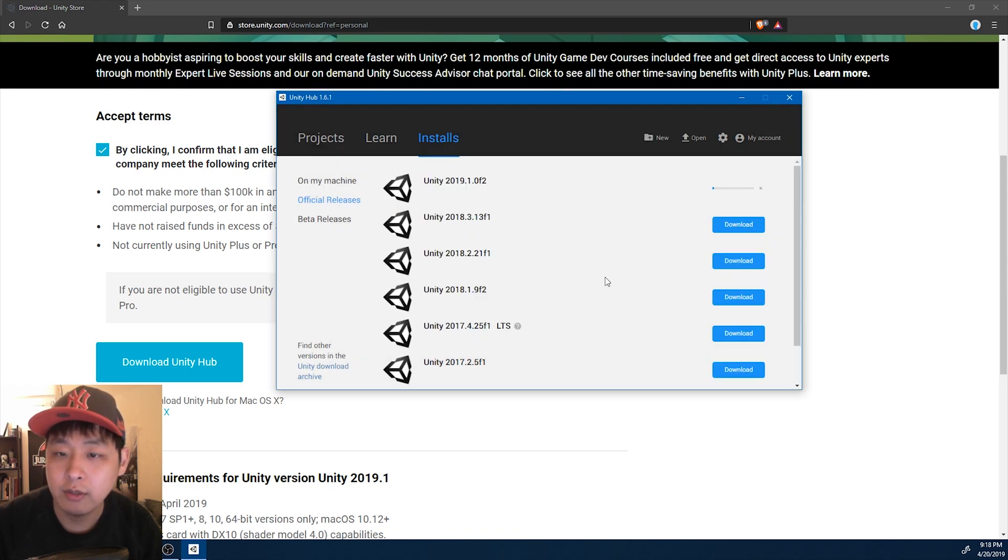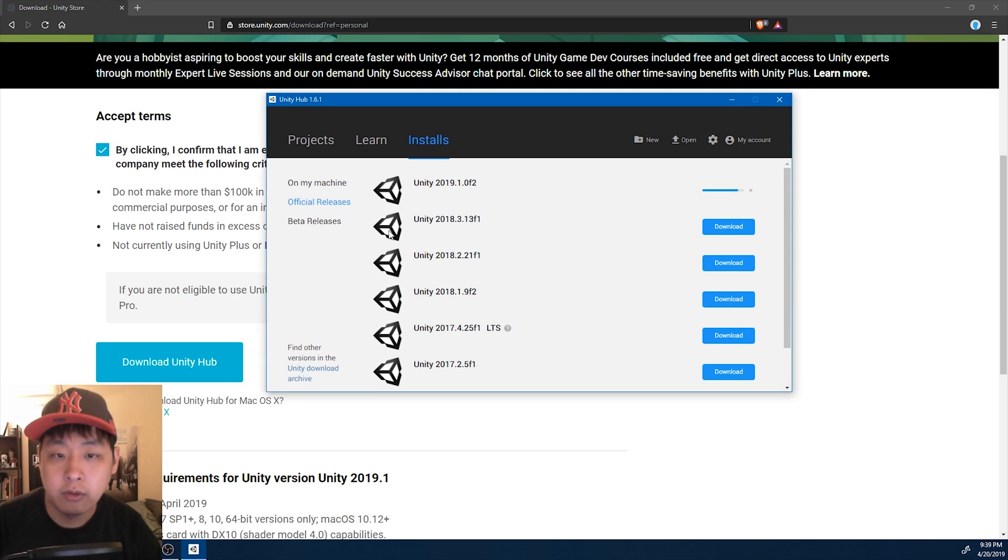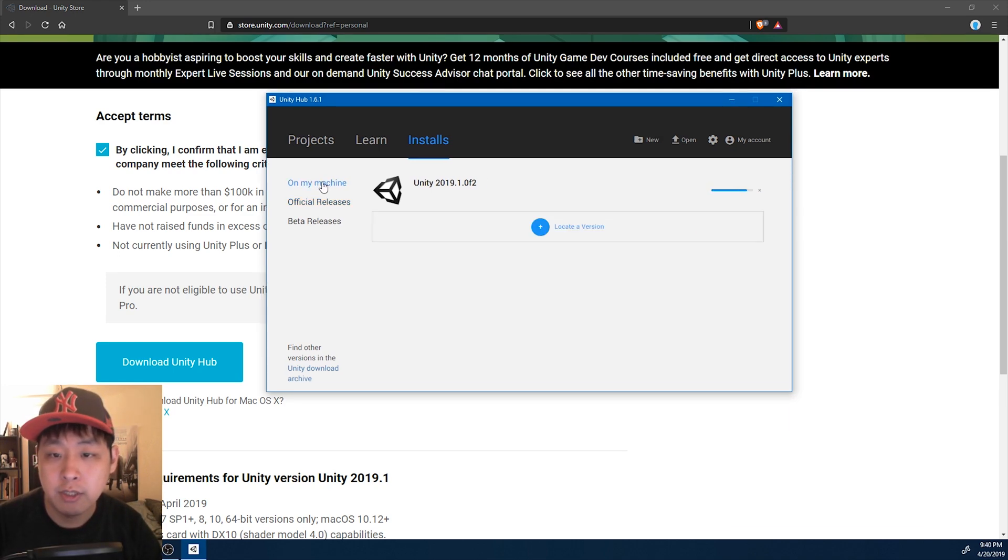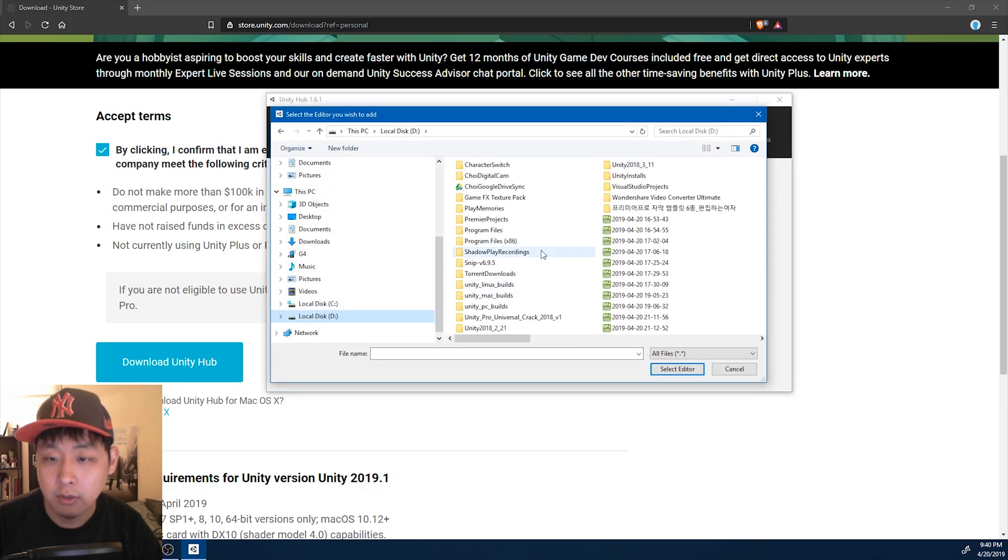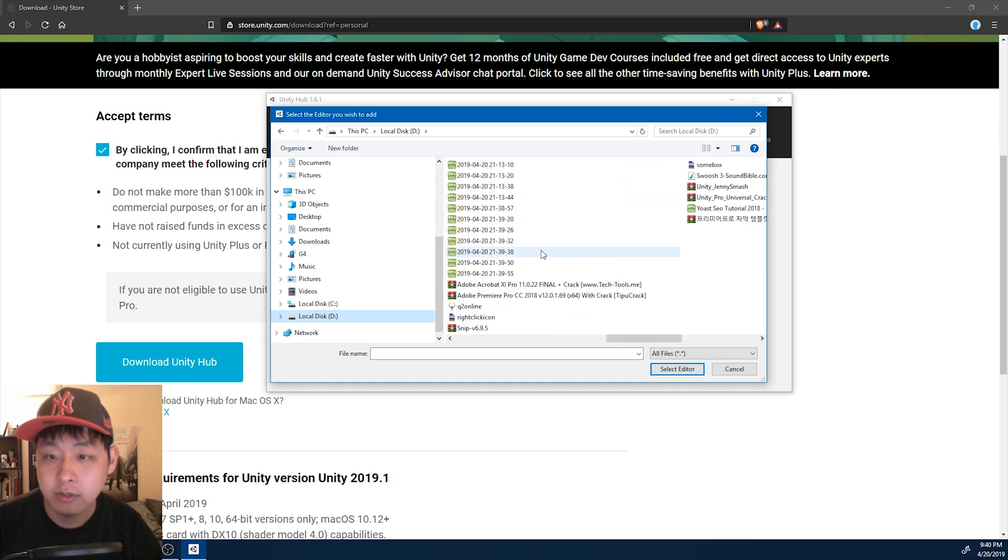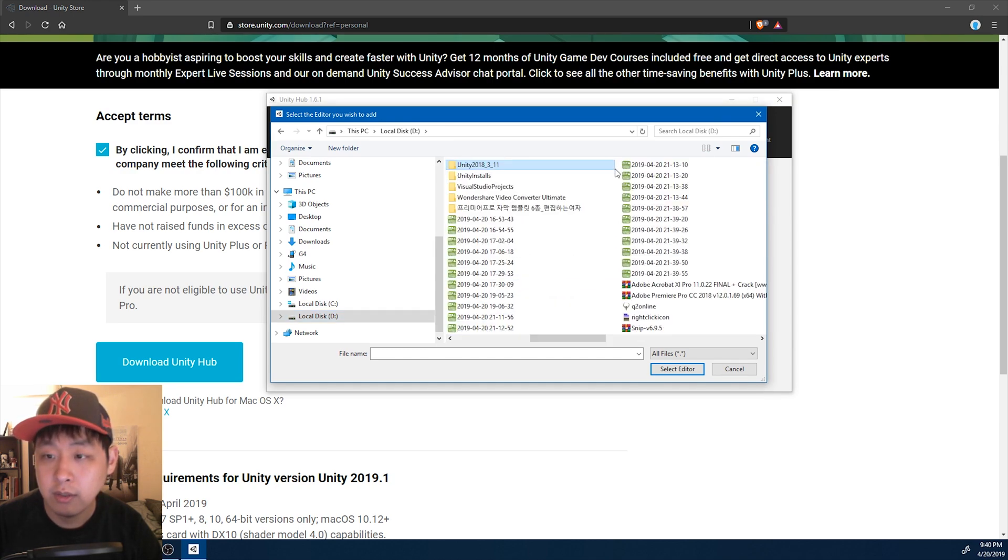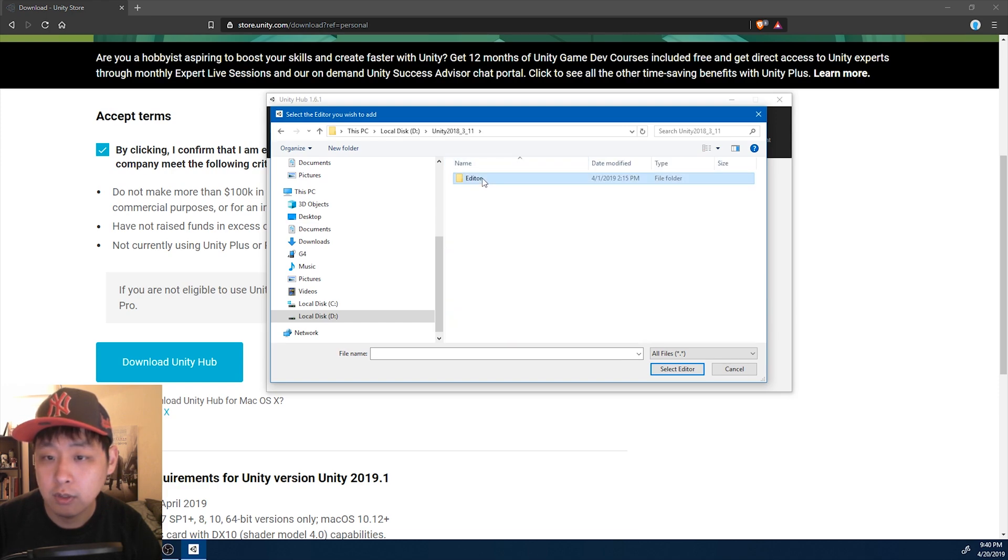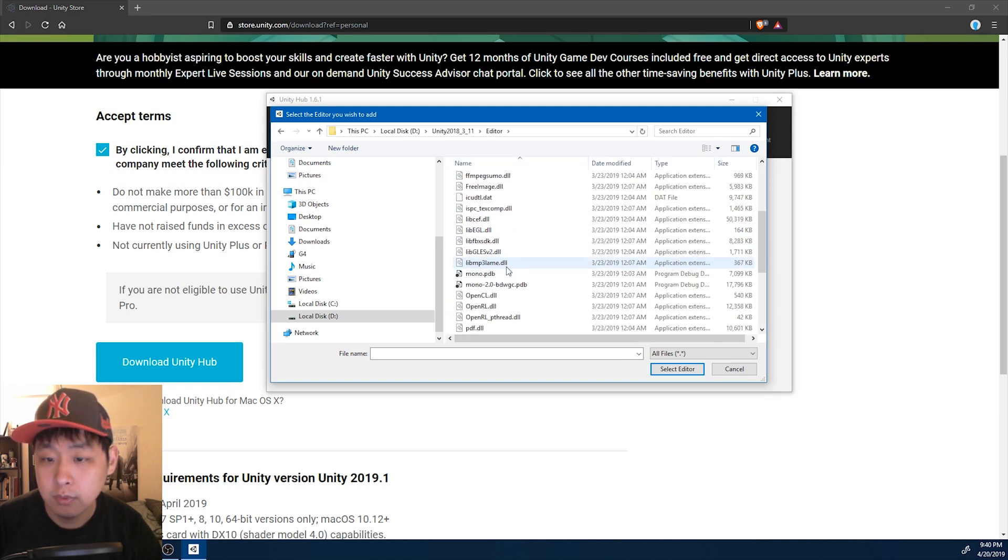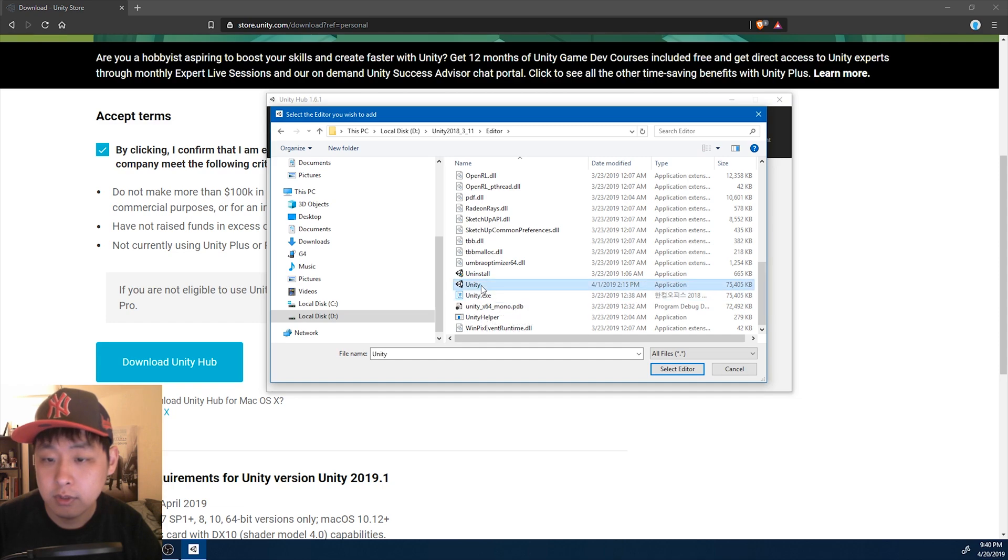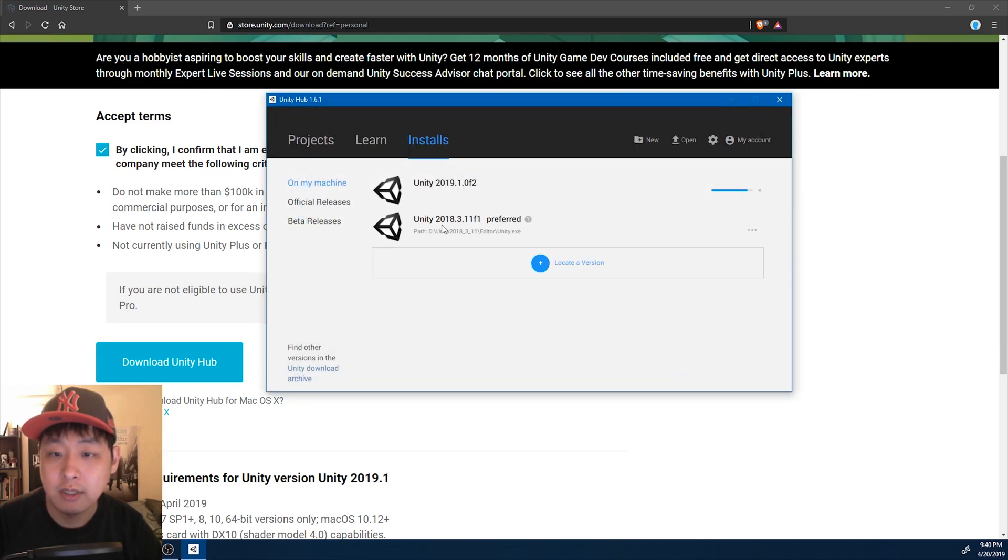And if you wait, the hub is going to download and install. And while you're waiting, you can go to on my machine, go to locate a version, and locate your previous installs. For me, Unity 2018.3 is here. So I'm going to go in there. Select the Unity editor, and now the previous version is listed.